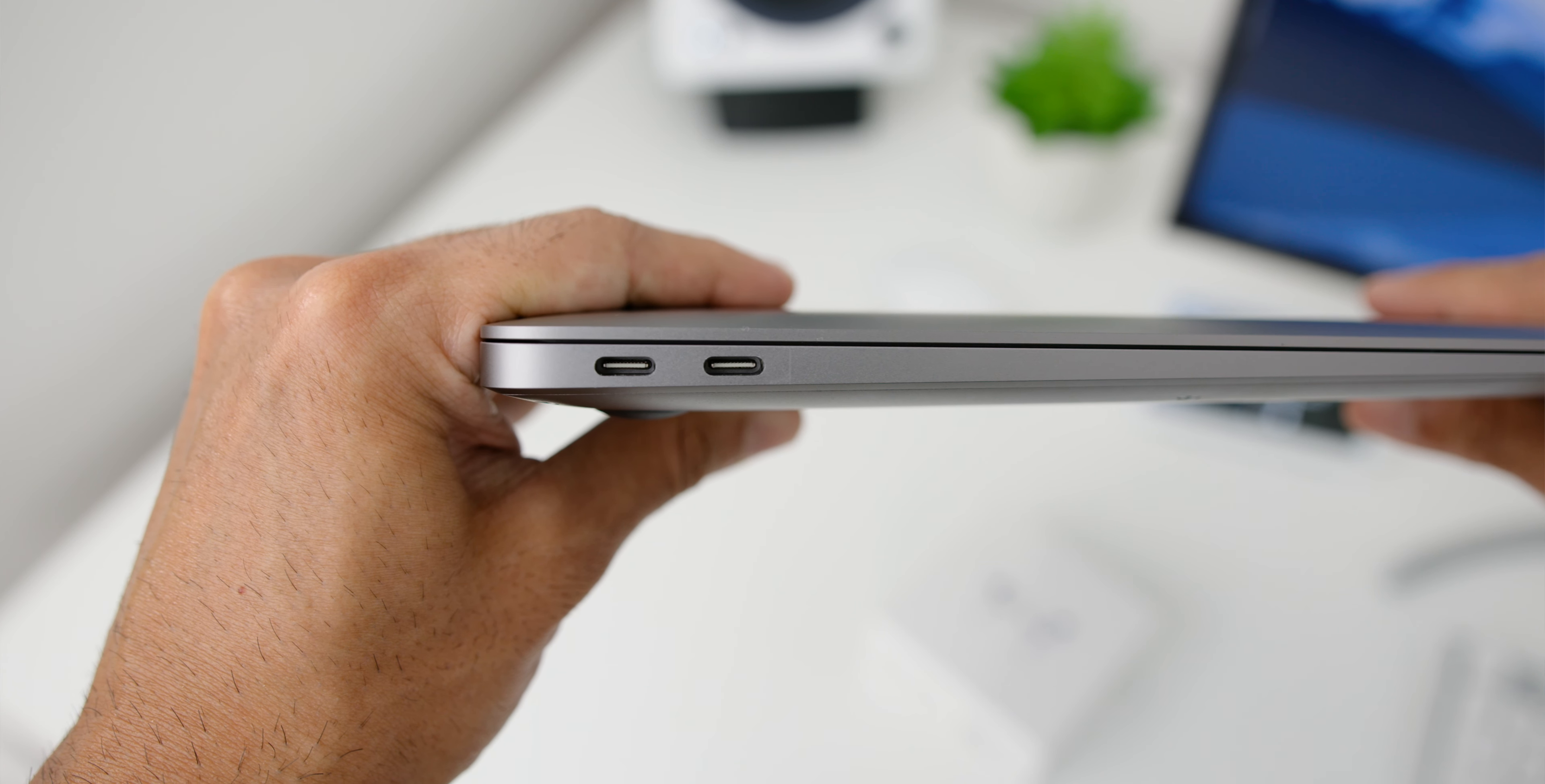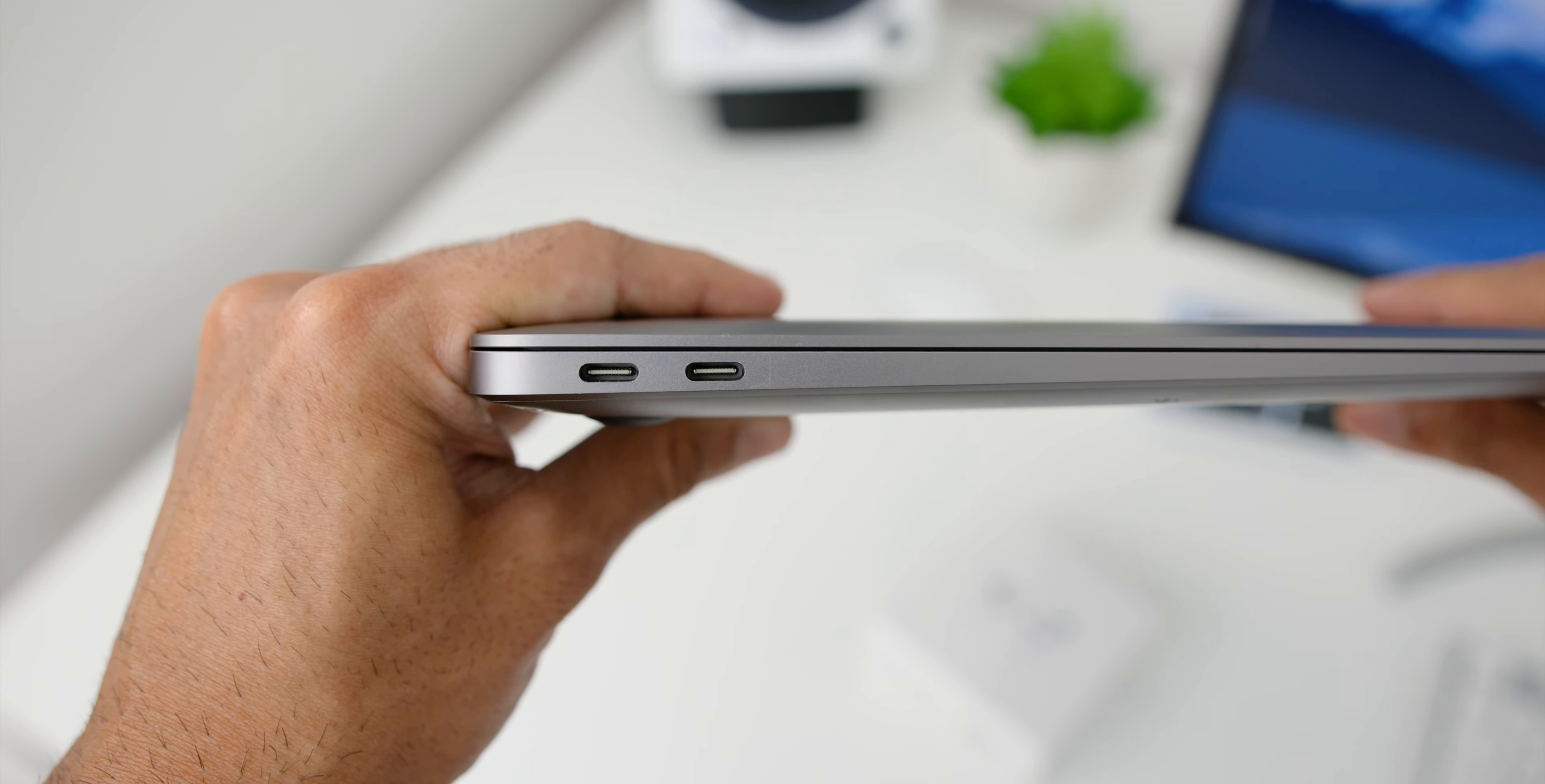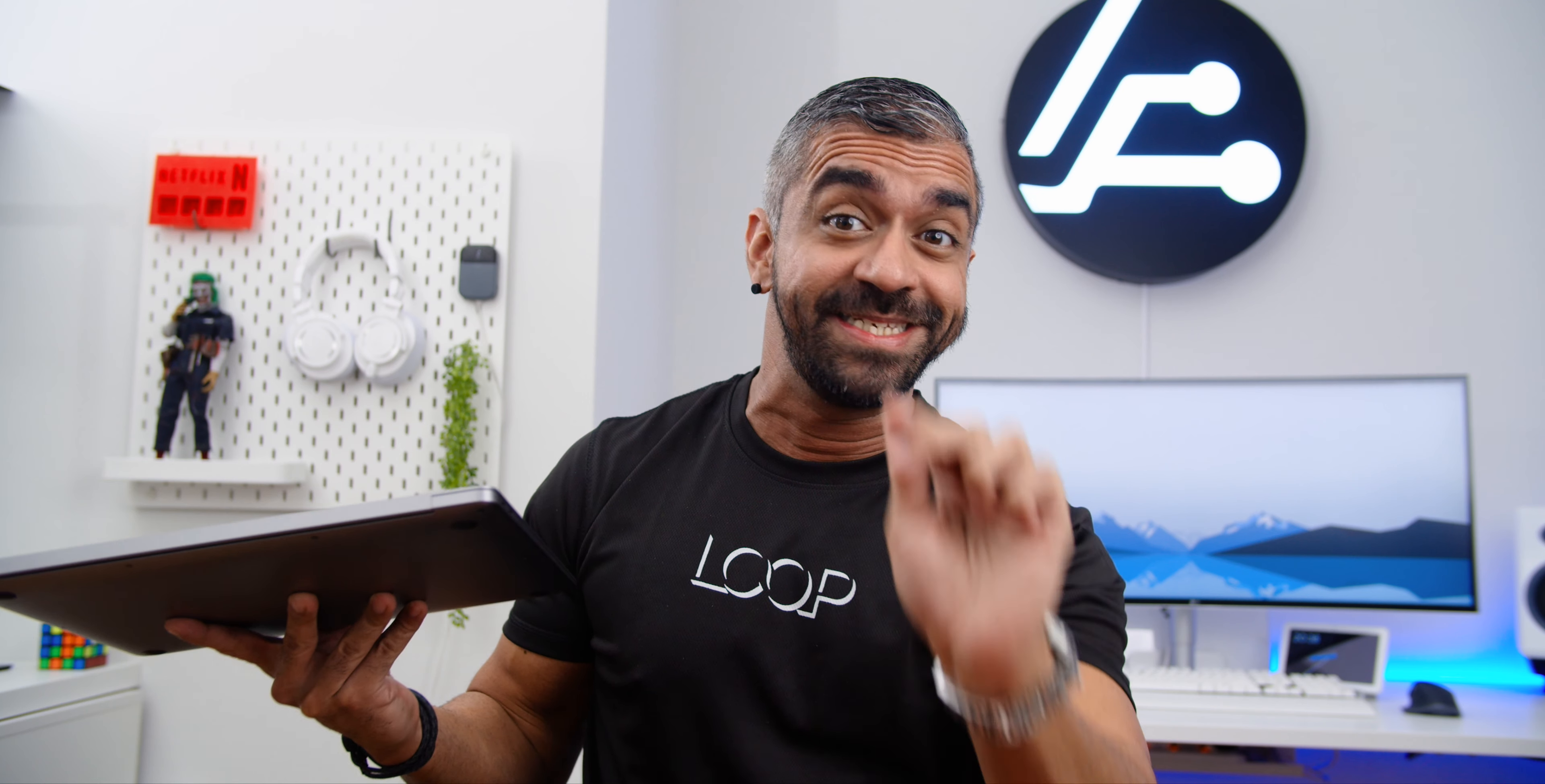Any case, you guys do not know that this Thunderbolt 3 cable can support up to a single 6K display with 6,016 by 3,384 resolution at 60Hz. So again, this is not just a USB-C port.